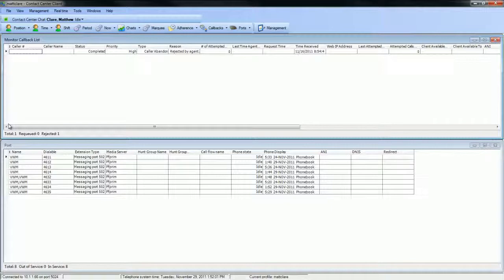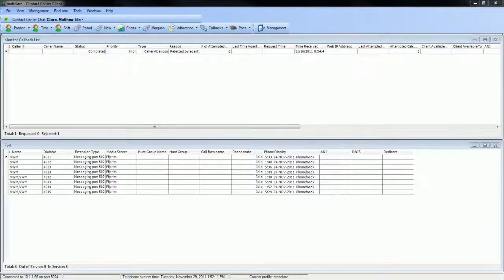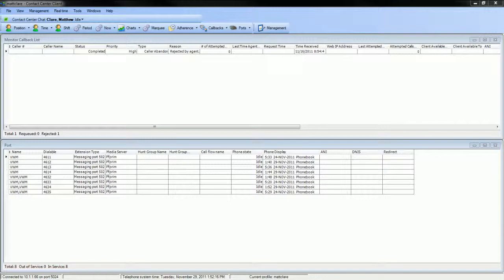If you are calling from within North America, please enter your 10-digit phone number followed by the pound sign when finished. If you are calling from outside North America, please enter 011, your country code, followed by your phone number and enter the pound sign when finished. You have entered 613-231-4881. If this is correct, press 1. If this is incorrect, press star.